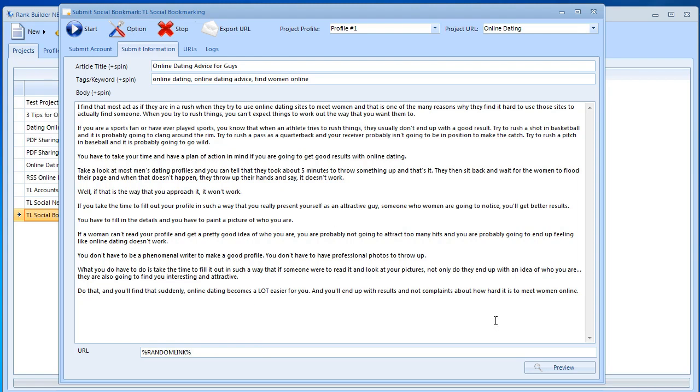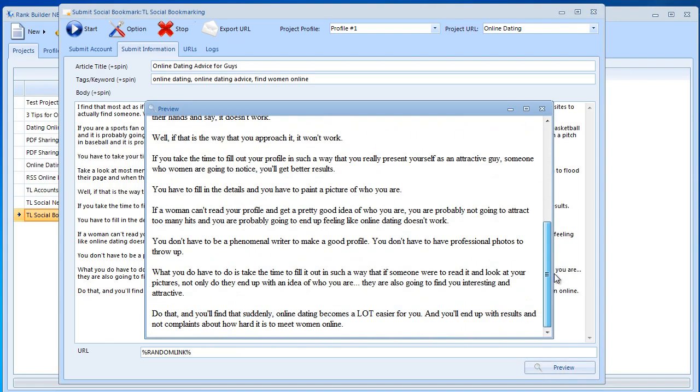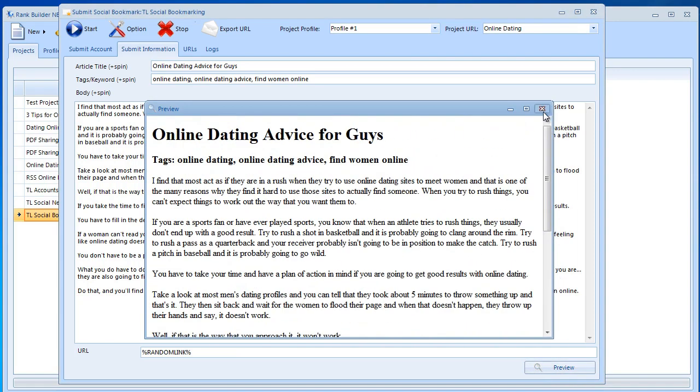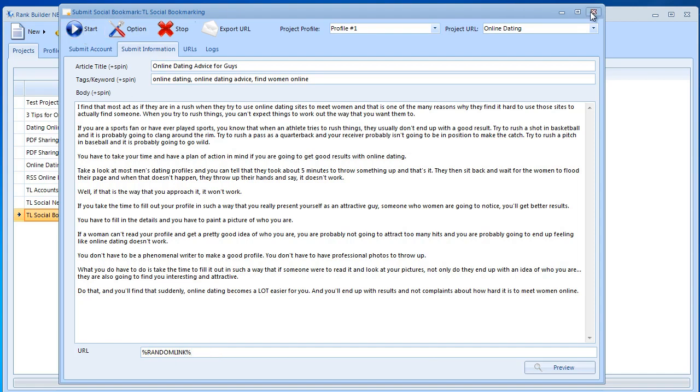Let's go ahead and click preview. Looks good. Why did you just do this? Why would you post random link instead of your URL? What is this random link actually going to do? Again I'm going to close this without hitting the start button. I'm just going to close it. Now I'm going to explain what that random link is doing.